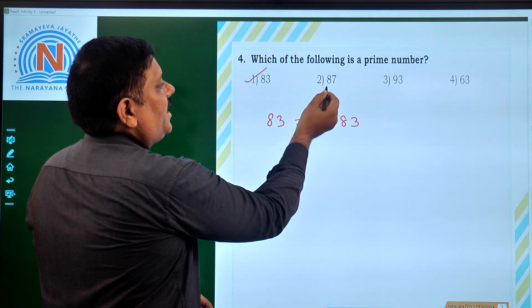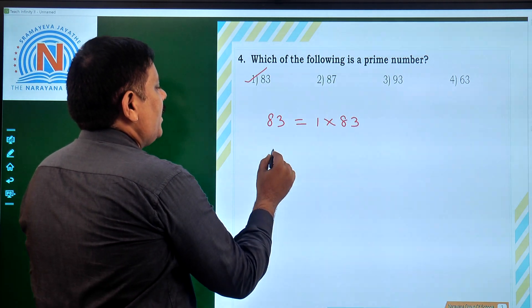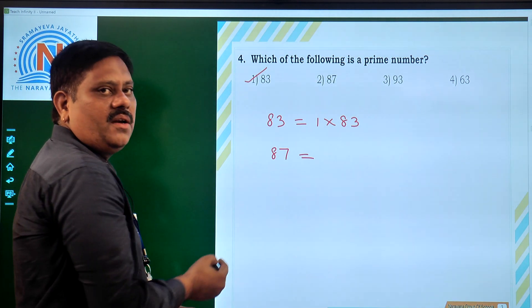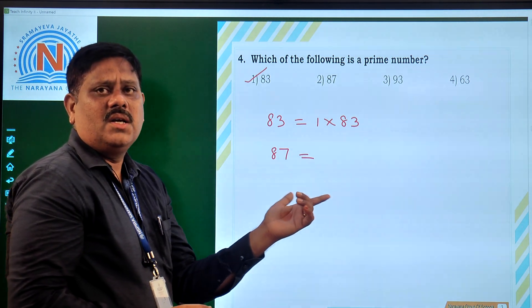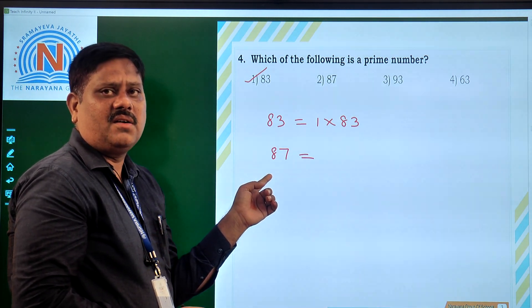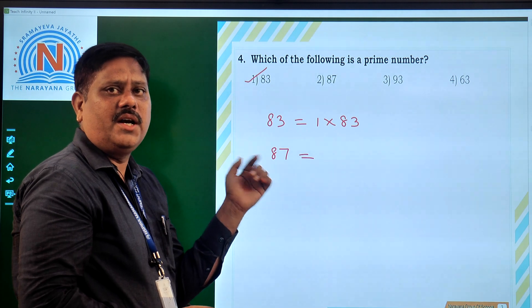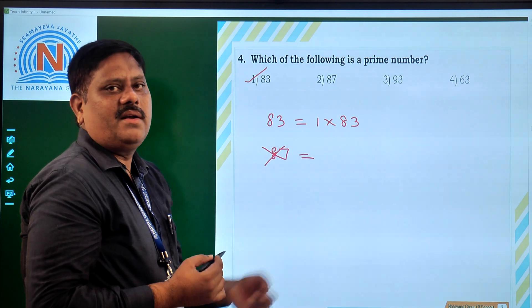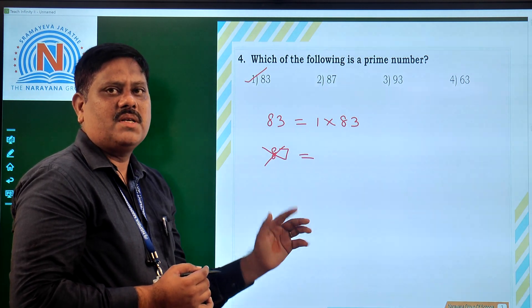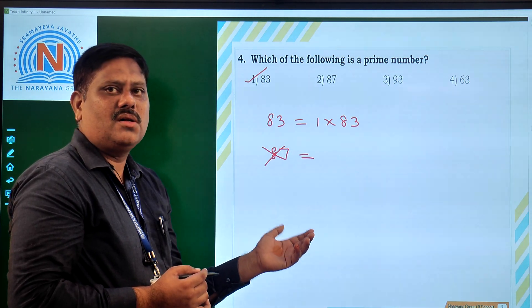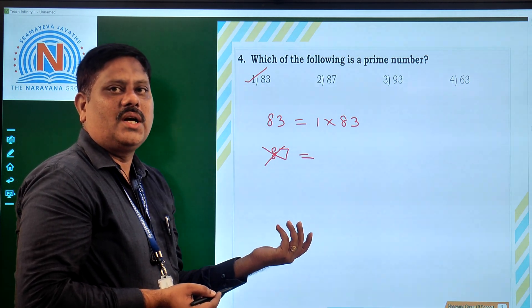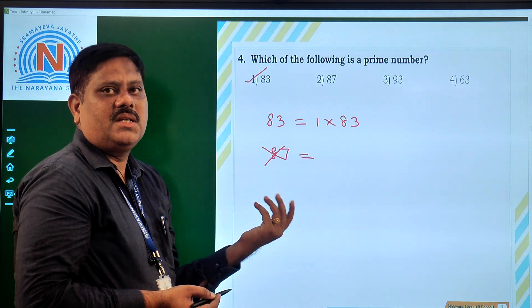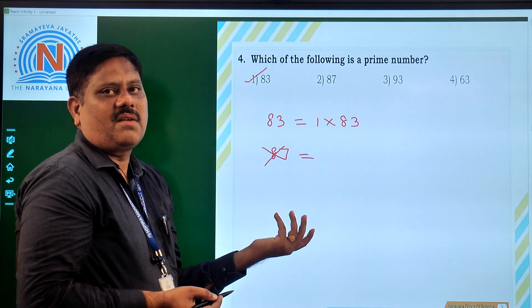Now let us verify 87, 93, and 63. For 87, the digit sum is 8 plus 7 equals 15, which is divisible by 3. So 3 is another factor of 87 in addition to 1 and itself — 87 is not a prime number. For 93, 9 plus 3 equals 12, which is also divisible by 3, so 93 is also not a prime number as it has 3 as another factor.